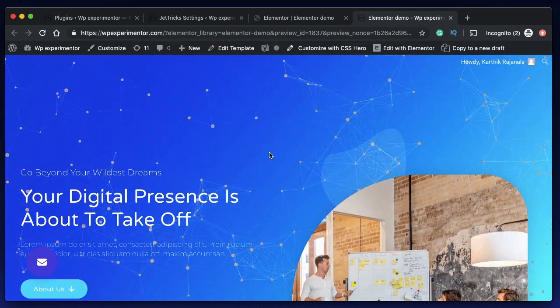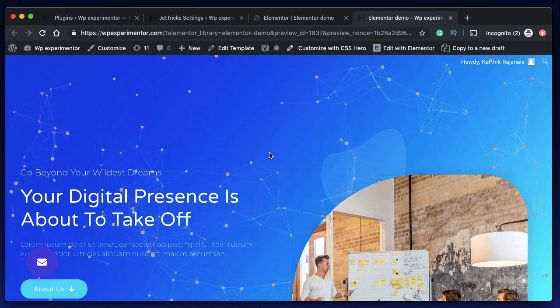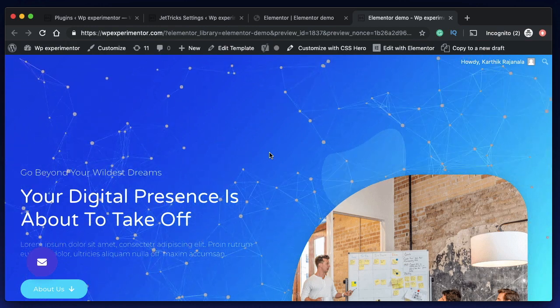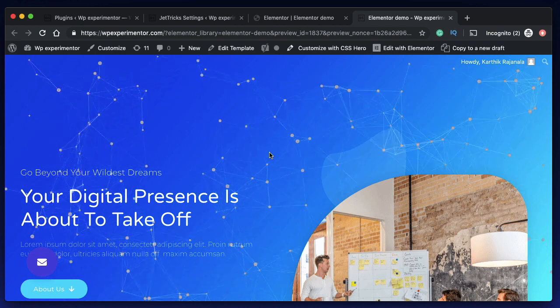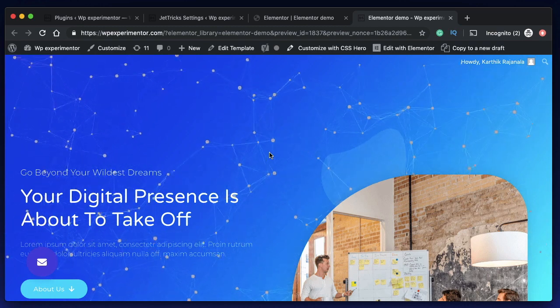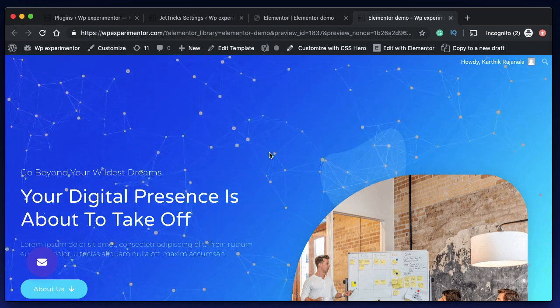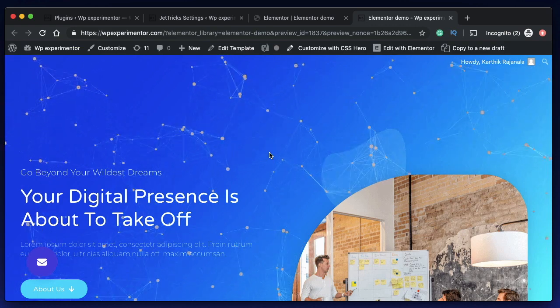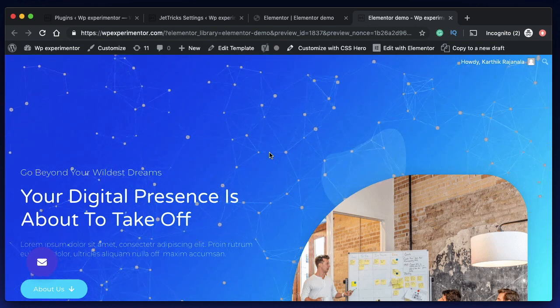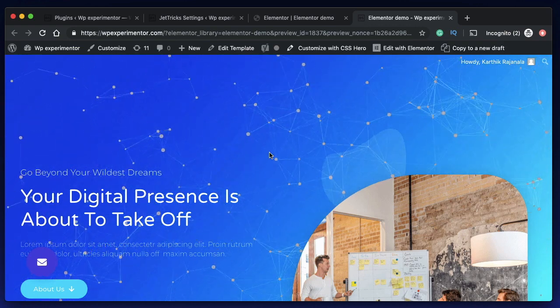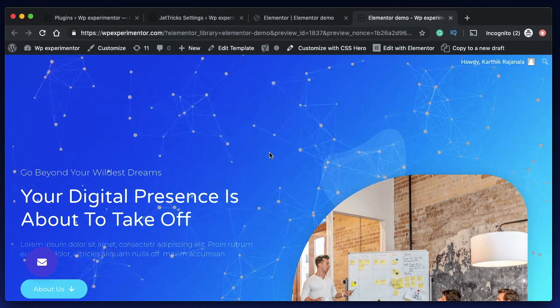That's it for now. That's a quick tutorial of JetTricks plugin. There's a lot that this Crocoblock plugin can do and I'll discuss all that in upcoming videos. Make sure you don't miss out a thing, subscribe if you didn't already. I'll talk to you in the next video. Peace.